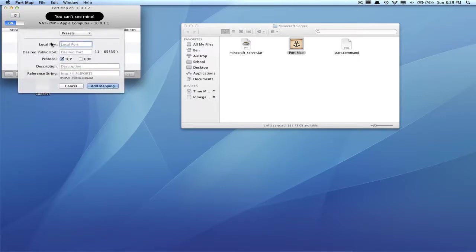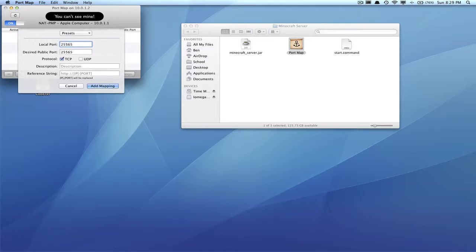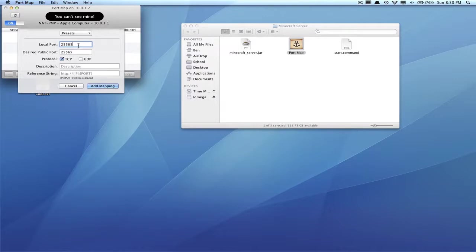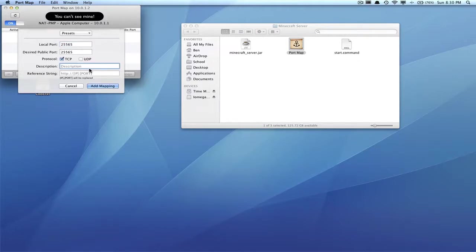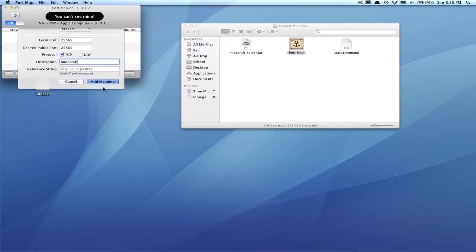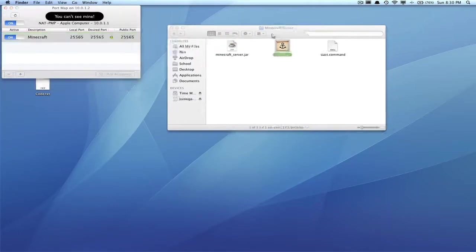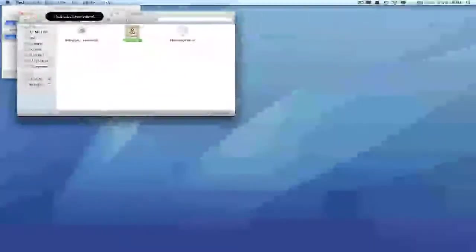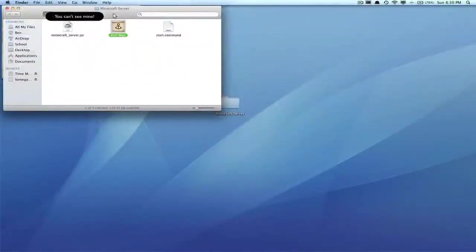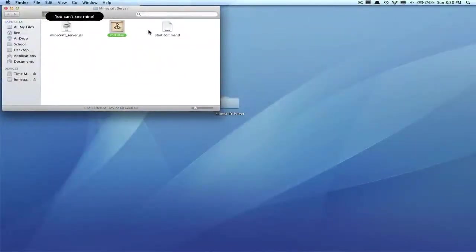It will say local port. In this local port, type 25565. That is also very important. It should type it automatically into the bottom—that is the Minecraft server port. Make sure you type in those exact numbers. In the description, just type in Minecraft, and then hit Add Mapping.